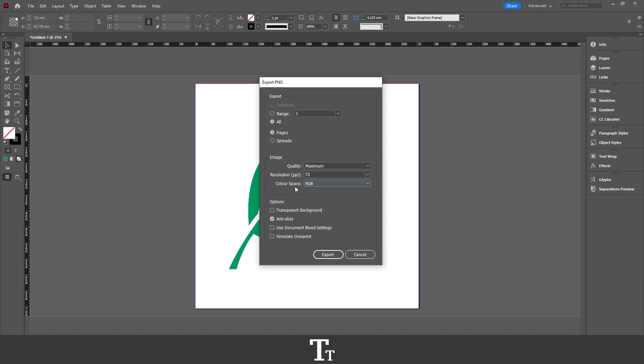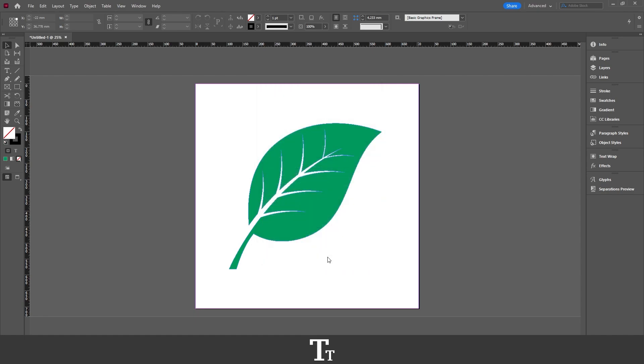But what is really important and what we want to make sure is that down in the options right here, we have checked this on, which is the transparent background. And if you don't do this, there will be a background on your file. So just click right here to choose the transparent background, and then you can just press Export.